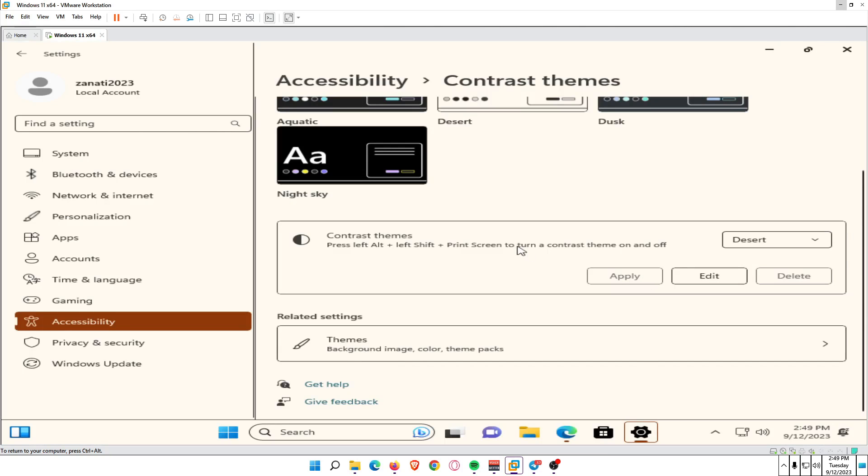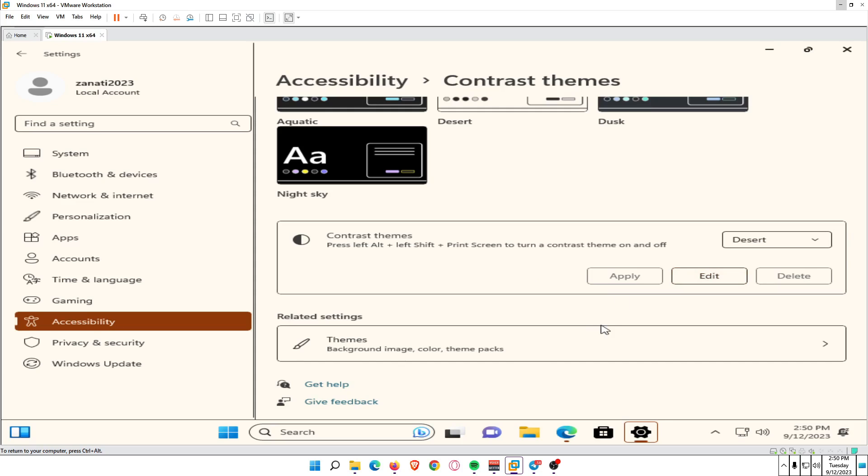The theme will be applied. Optionally, select Edit to further customize the theme, or press Alt plus Left Shift plus Print Screen to switch in and out of contrast mode.